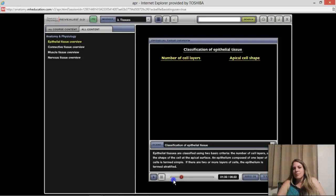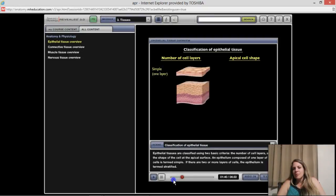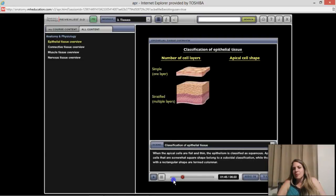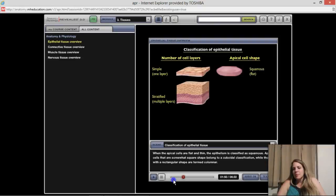Although epithelia lack blood vessels, many sensory nerve endings are present, and epithelia have a high regenerative capacity. Primary functions include resisting dehydration and injury from physical, chemical, and biological agents; selectively regulating materials entering and leaving the body; secreting products produced by epithelial glands; and monitoring the environment through specialized sensory nerve endings and specialized epithelial cells.